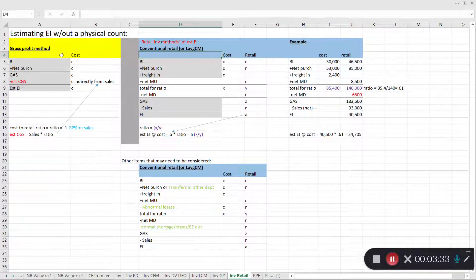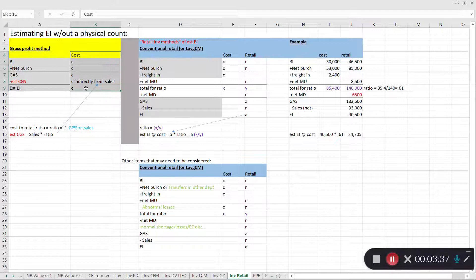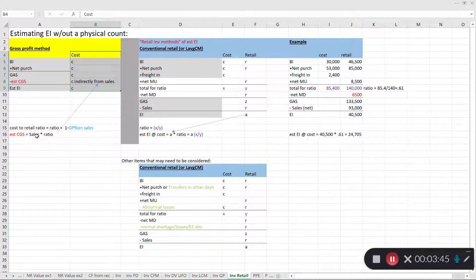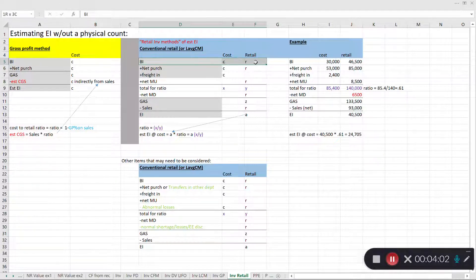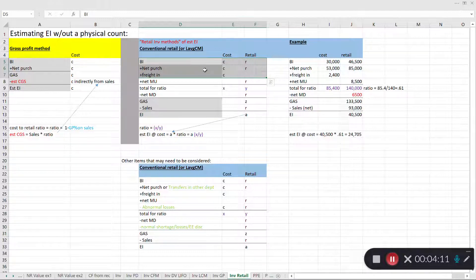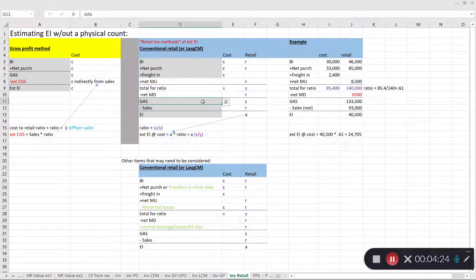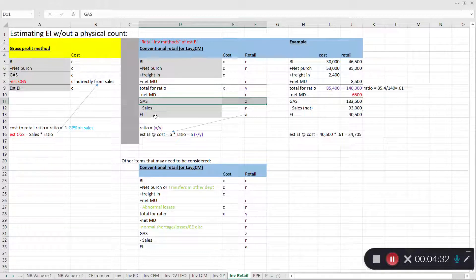Under the gross profit method, all the information used was at cost — we didn't really use retail values in our computation except for sales. Under the retail inventory method, we have to gather information at both cost and retail. We begin with beginning inventory, add net purchases including freight-in — freight-in is only at cost, so it's separated out — and that gets us to goods available for sale at retail. From there we subtract sales and end up with ending inventory at a retail amount.